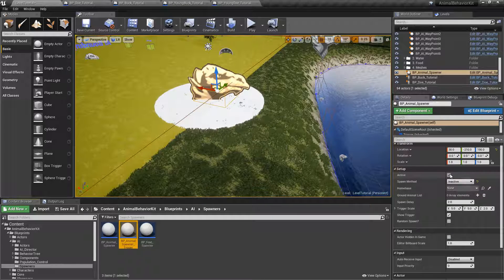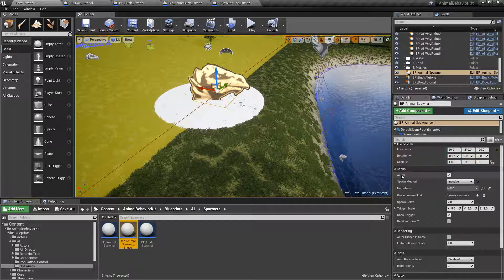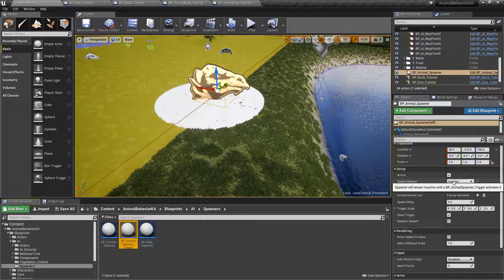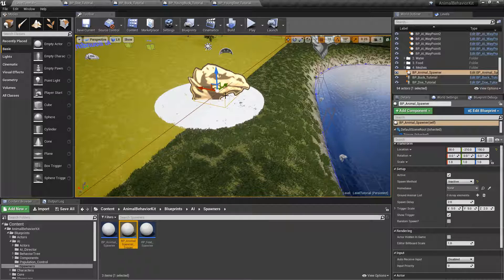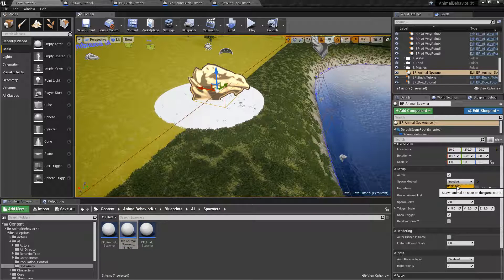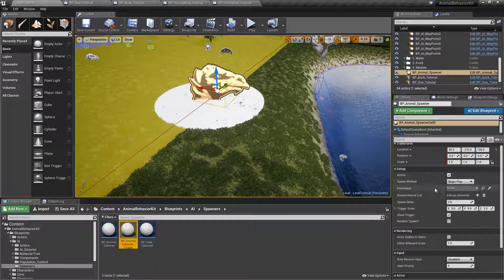Just to clarify, these two things are different. This active Boolean is whether this blueprint works at all, and the spawn method Inactive basically says that this blueprint will be activated by a separate trigger somewhere else. So let's keep things simple for now and keep it at Begin Play.